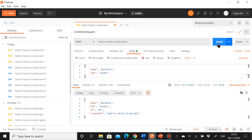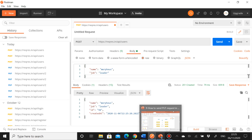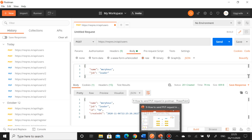I hope you've understood what the PUT method is and how it differs from the POST and GET methods, which we've already covered.